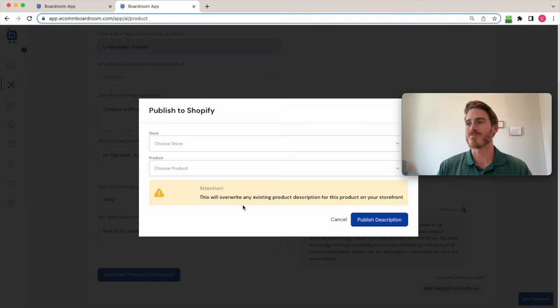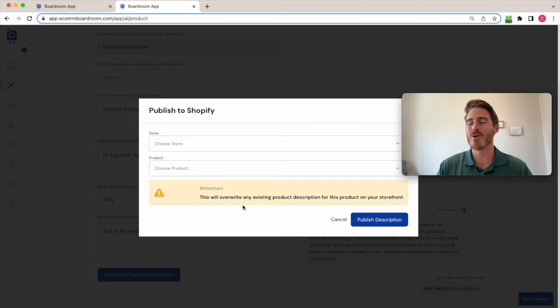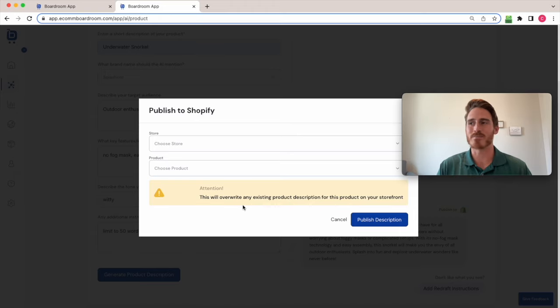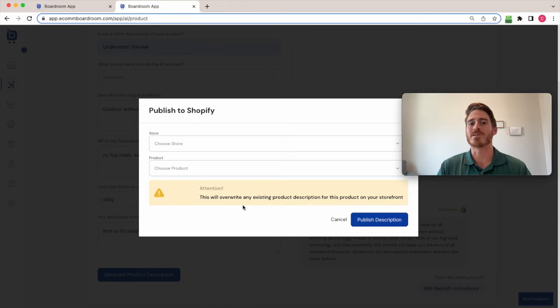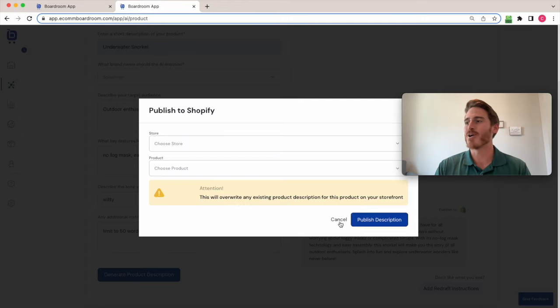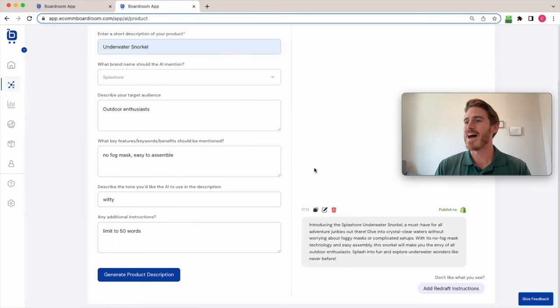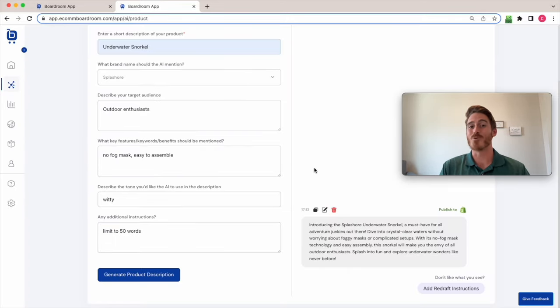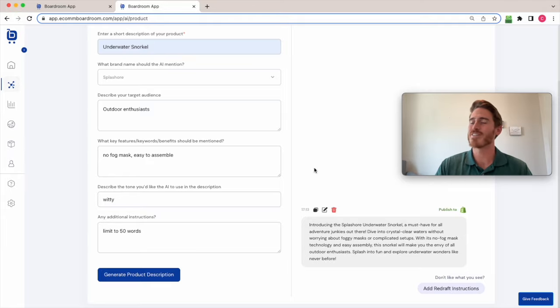So this is a really streamlined workflow. It involves no copying and pasting, but it gives you all the power and flavor of a chat GPT like interface. And so that's the AI content writing tool within Boardroom. This is just the start of that. And it's only going to get better from here.